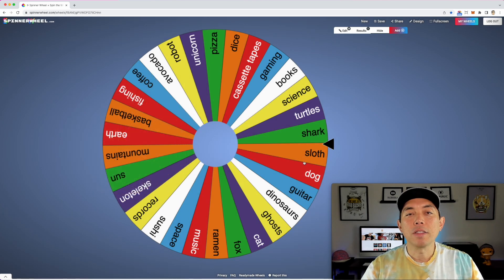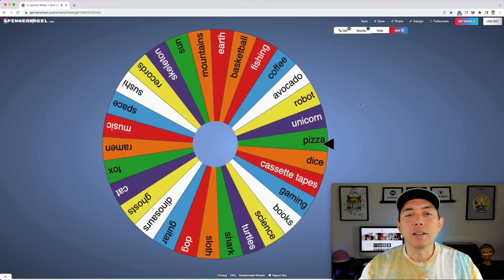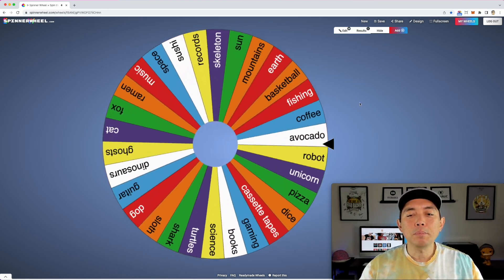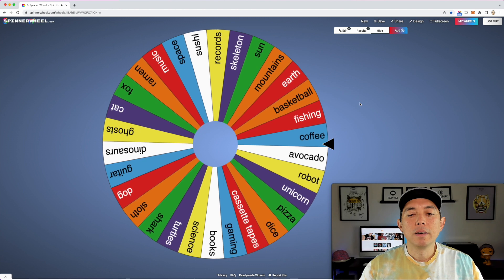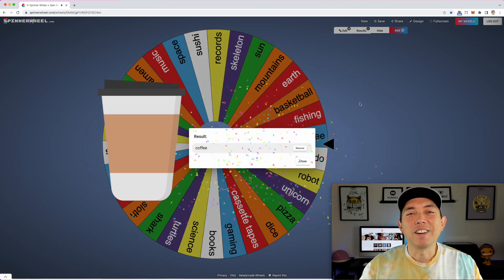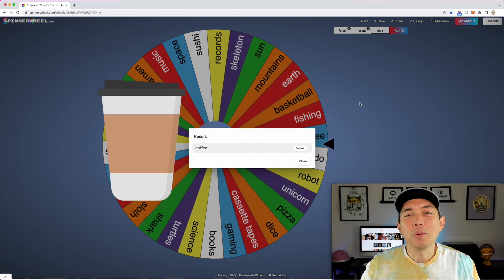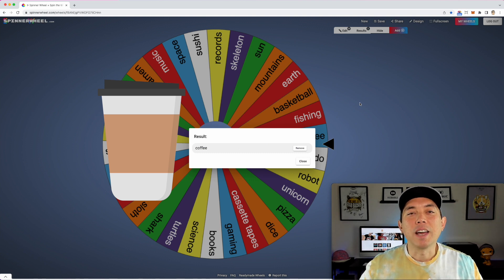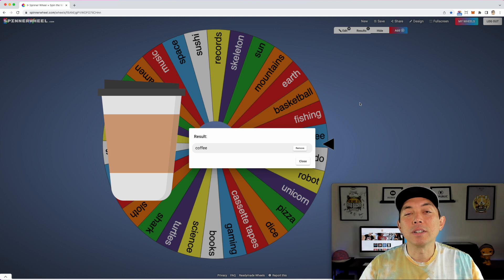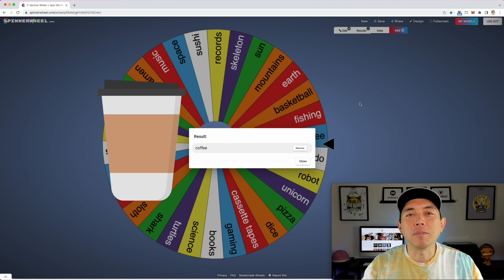Sloth is first. Let's spin it again — sloth and coffee! Those should work really well. I think I can figure out something with a sloth and coffee. This can be a good sticker too. It doesn't have to have any words. This is just a way to get your creative juices flowing, and you can spin as many times as you want if you don't like the results.